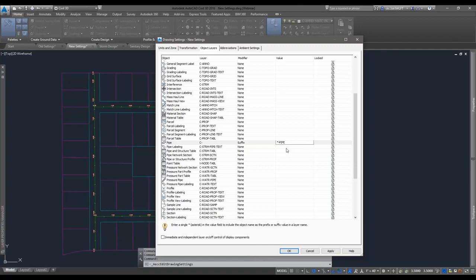It's nice to have it so that the network name is in the middle of the layer name. Rather than having C-dash-Pipe then network name, it's more commonly effective to be turning things off by an entire network — seeing all sanitary sewer pipes and structures together, and storm together in your layer list. This allows you to keep that type of organization across your layers.